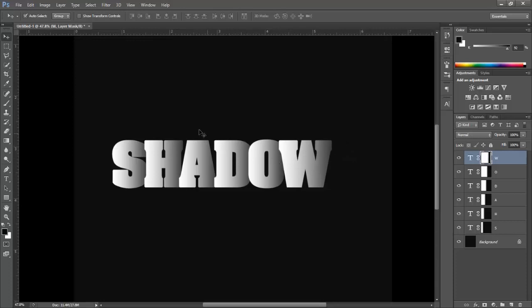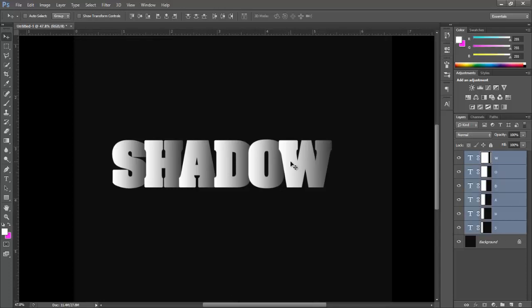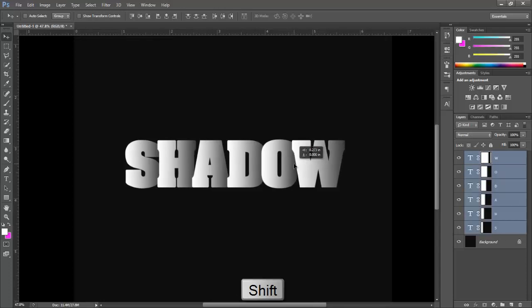Okay, done. Now uncheck the auto select option. Hold Ctrl and Shift key and click the bottom text layer to select the whole text layers at a time. Bring it to the center by holding Shift key.